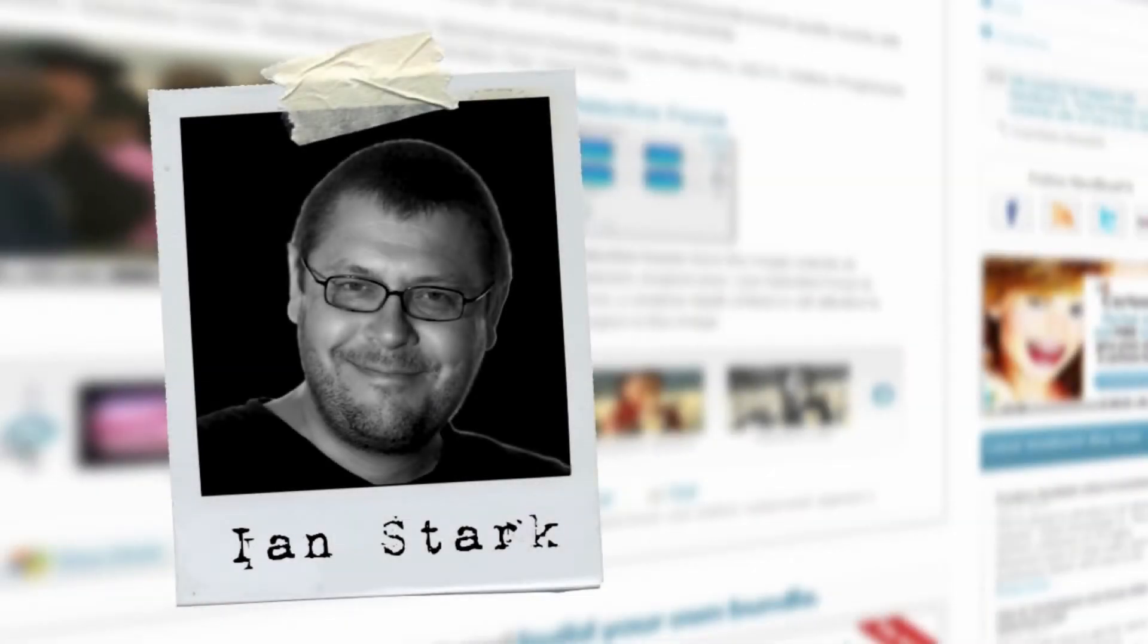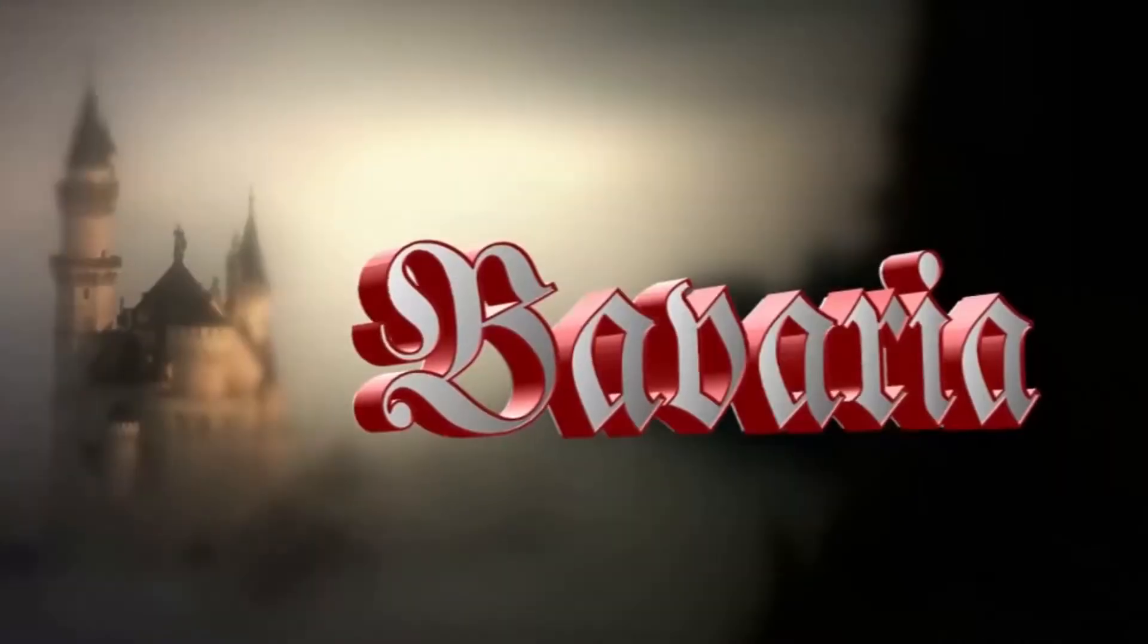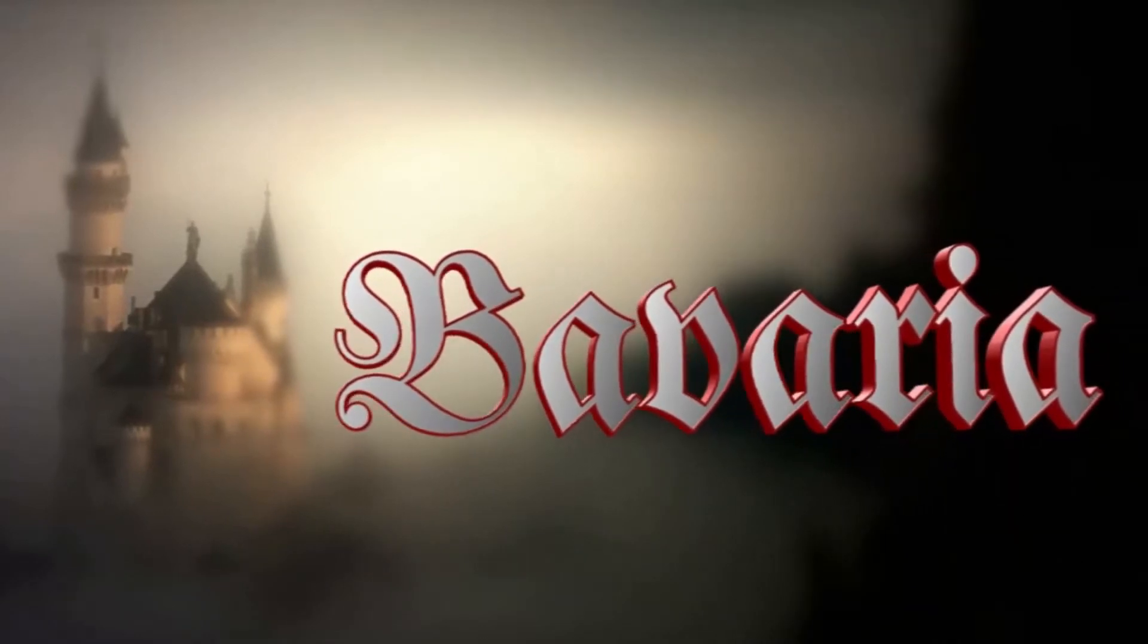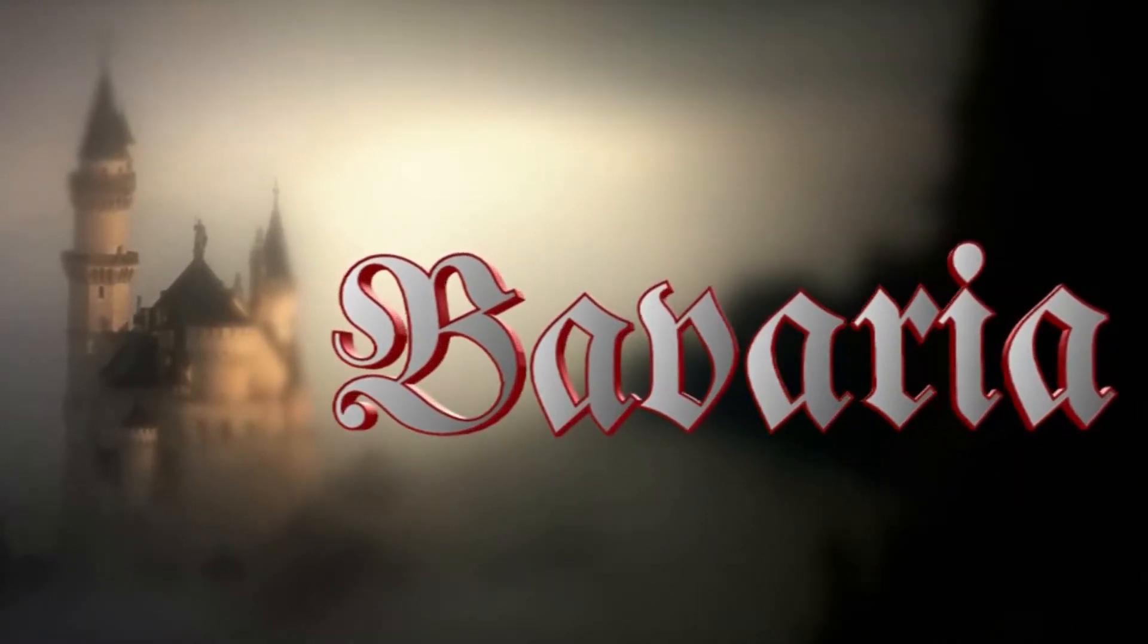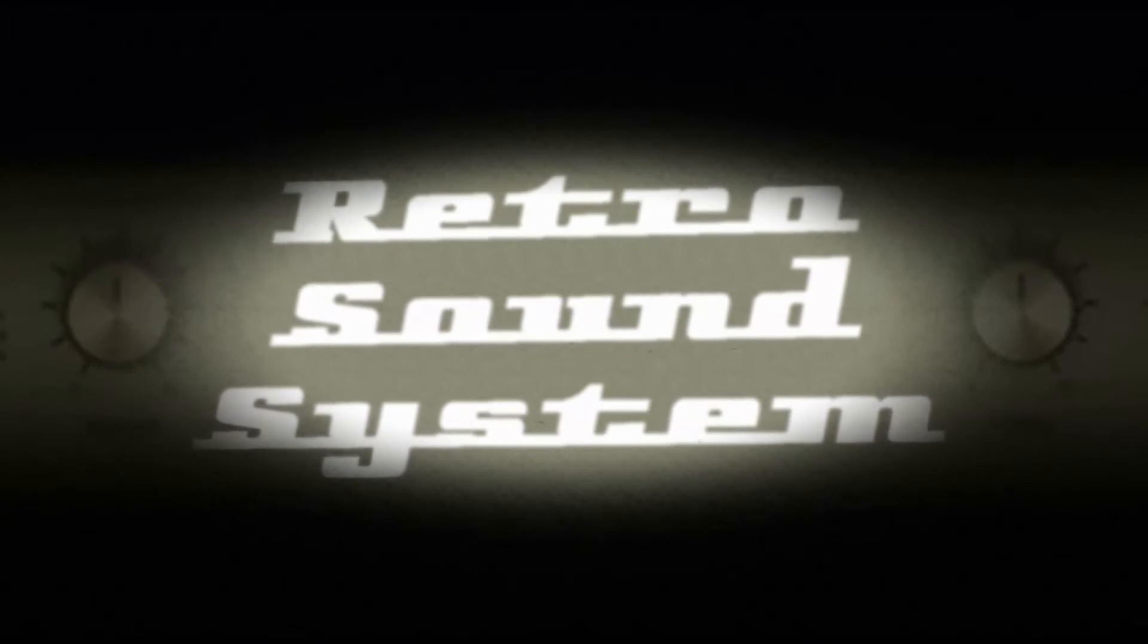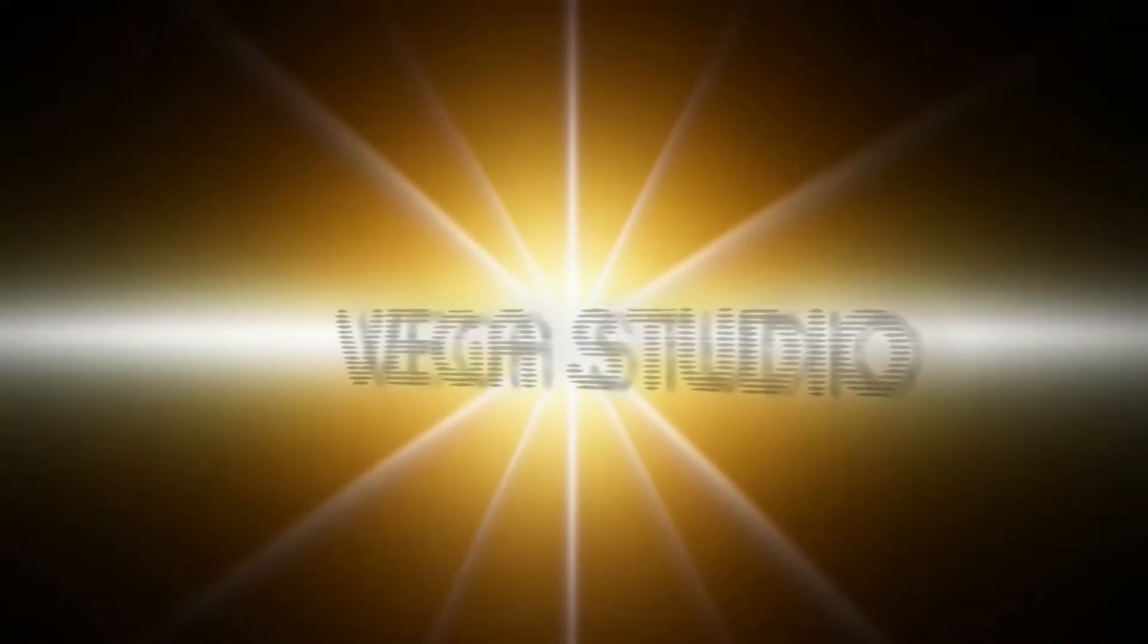I'm Ian Stark for NewBlue. In the first tutorial for NewBlue's Titler Pro we covered the basics to give you a good introduction to the user interface and the kind of cool things that you can do with Titler Pro. If you haven't already looked at that tutorial you might benefit from doing so now.